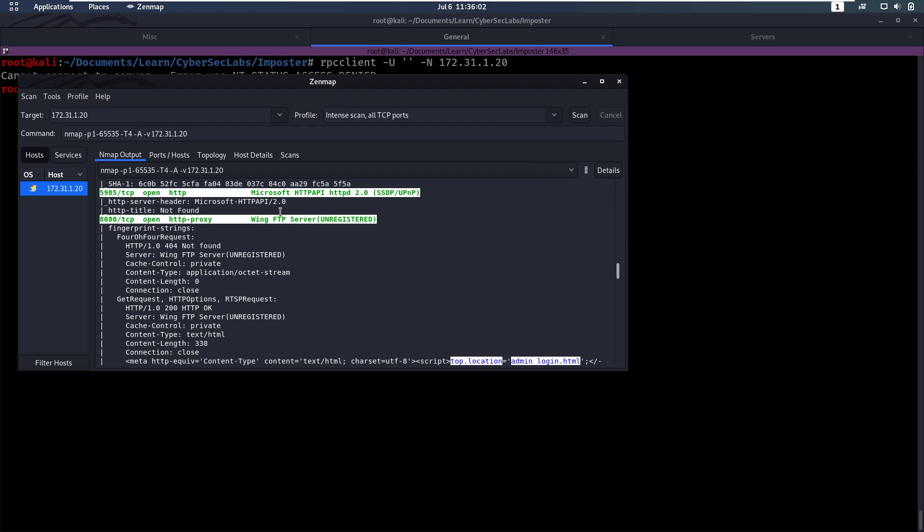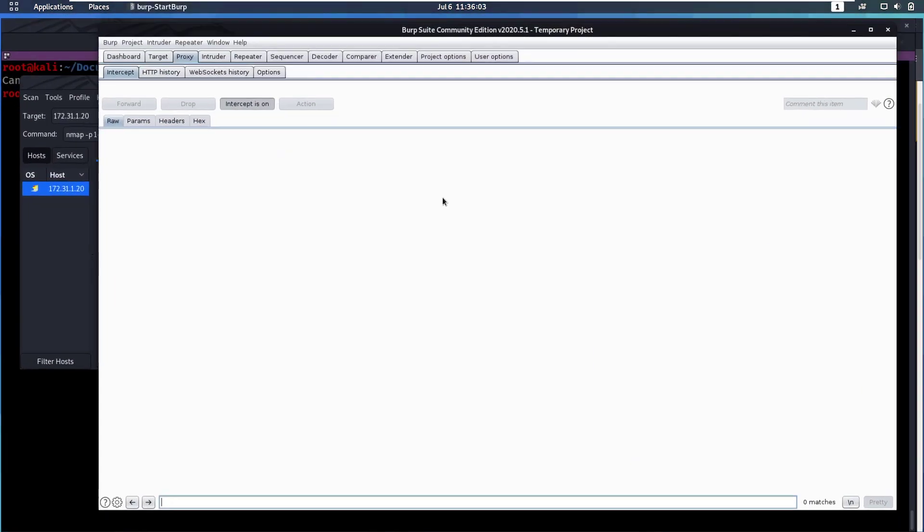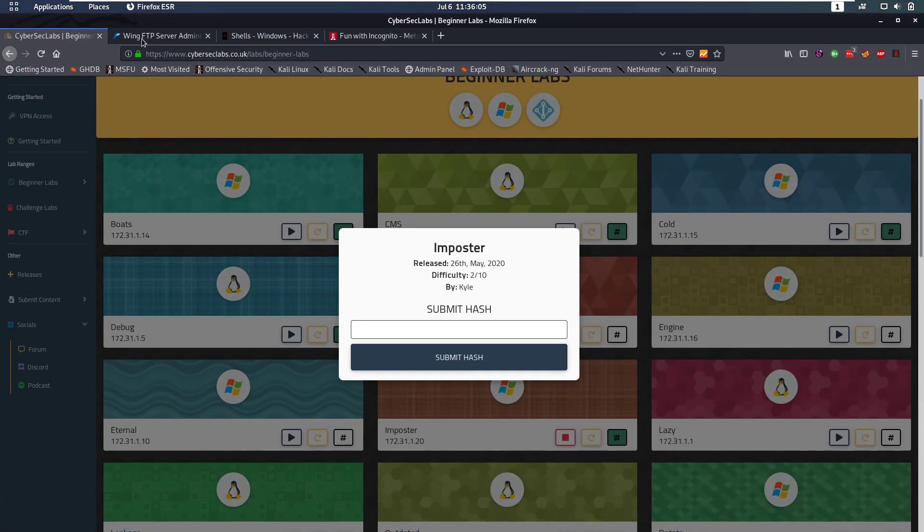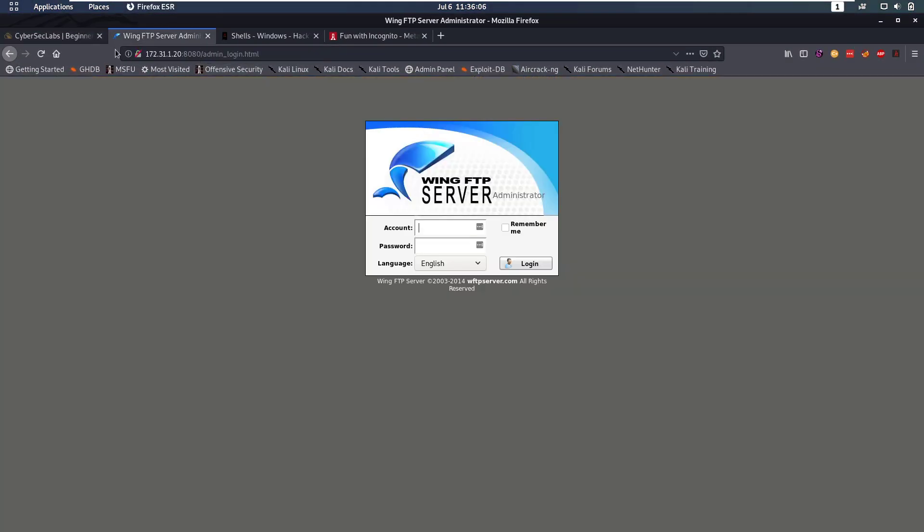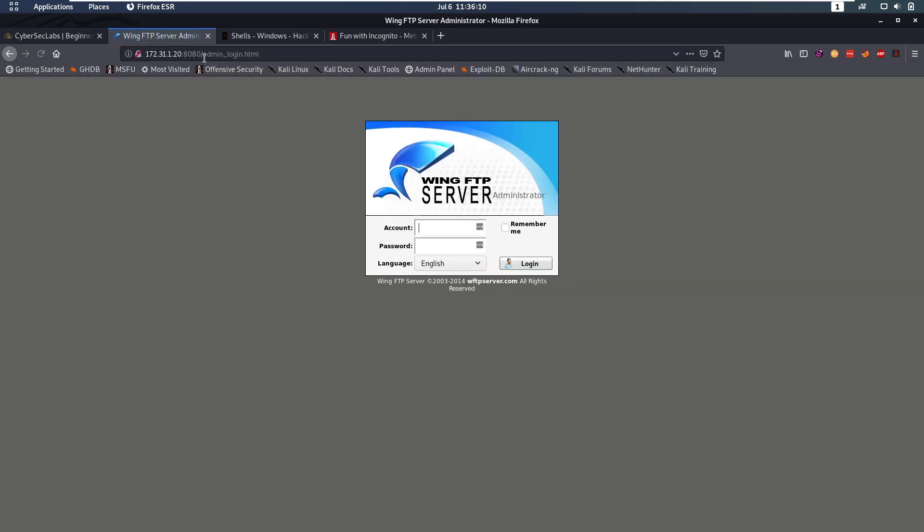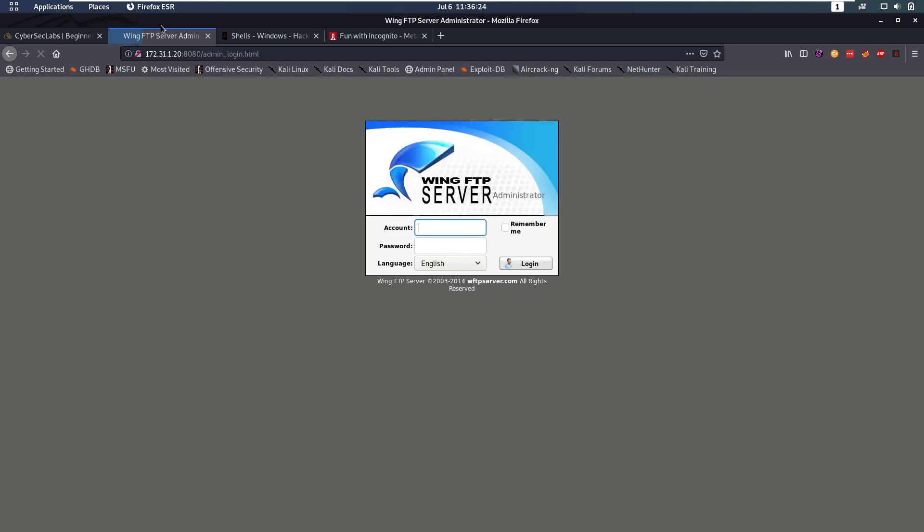So let's jump into that. Since it's HTTP, we can go on the web, add colon 8080 to it. We see we have this login page for Wing FTP. A couple things you could try is maybe guess the credentials, admin admin, and that fails.